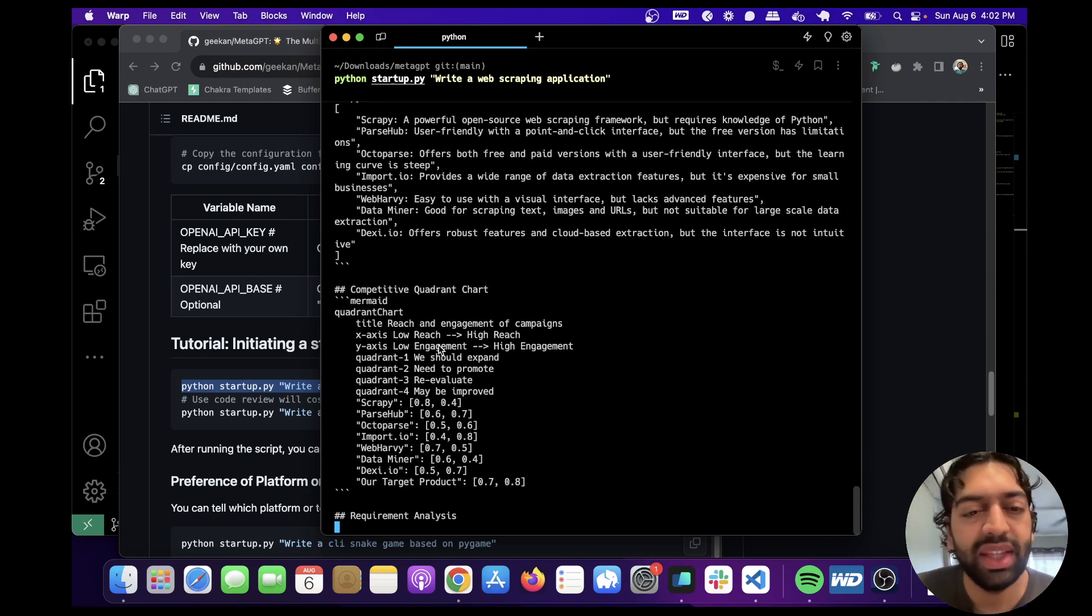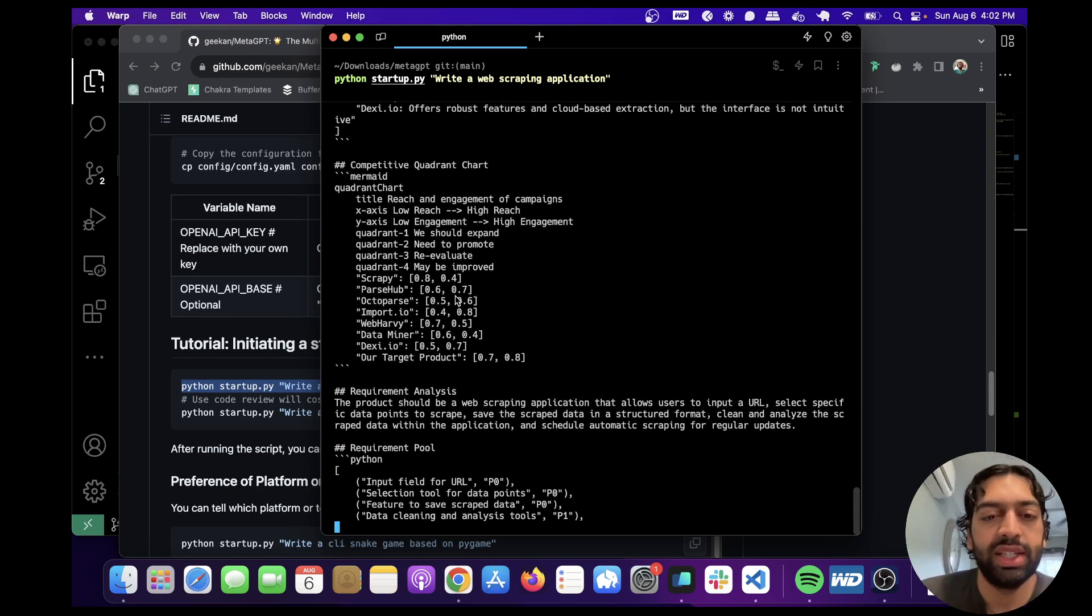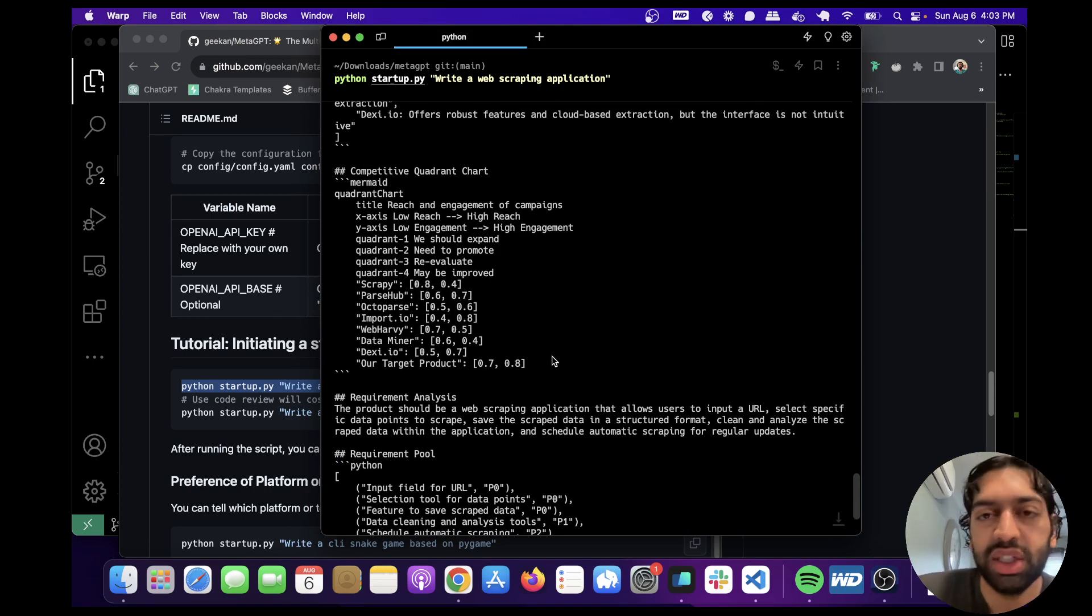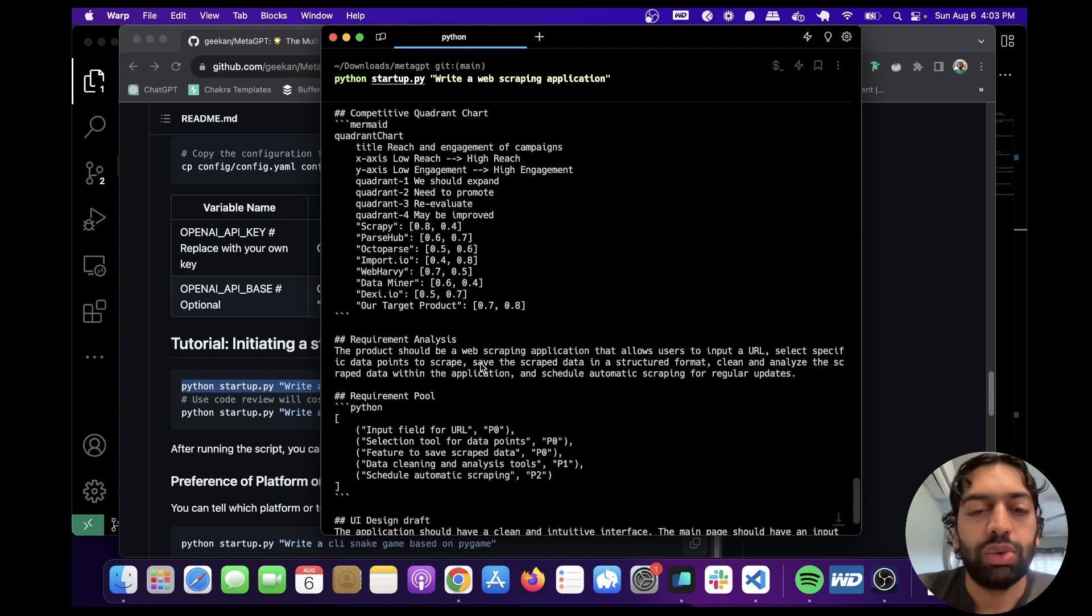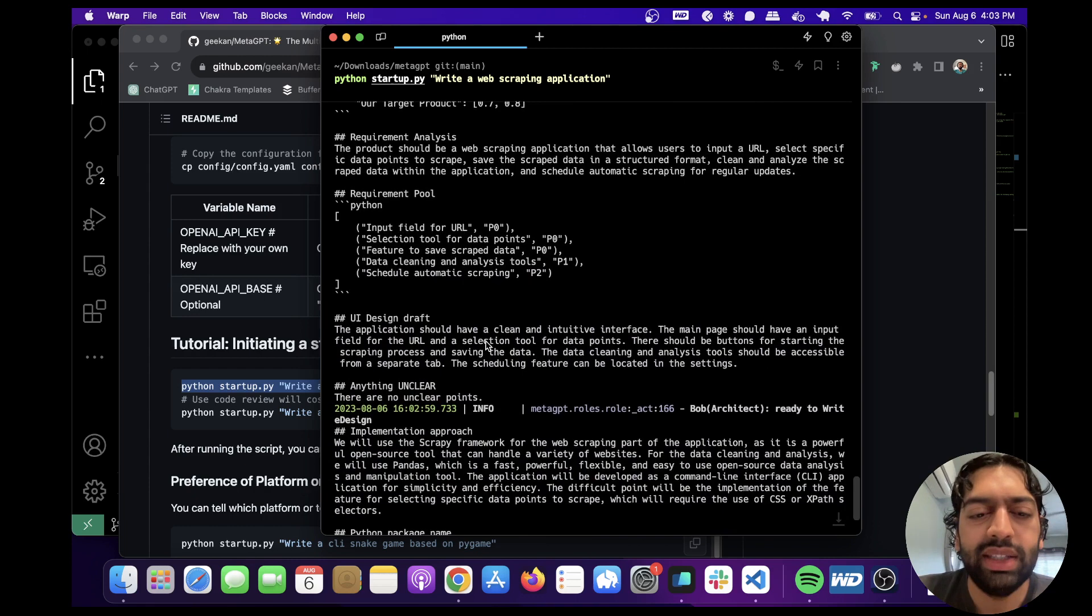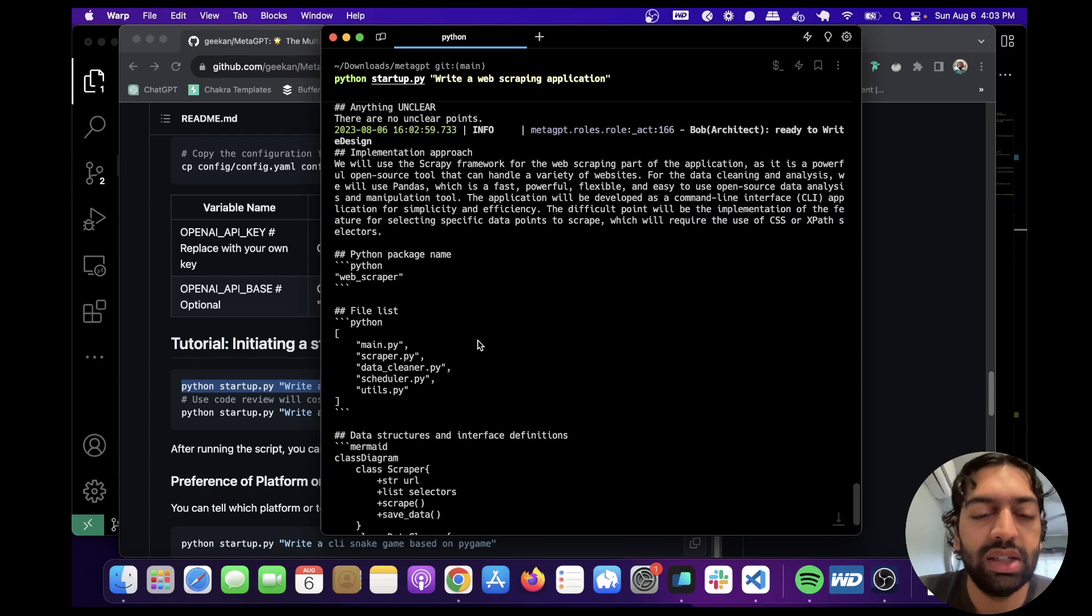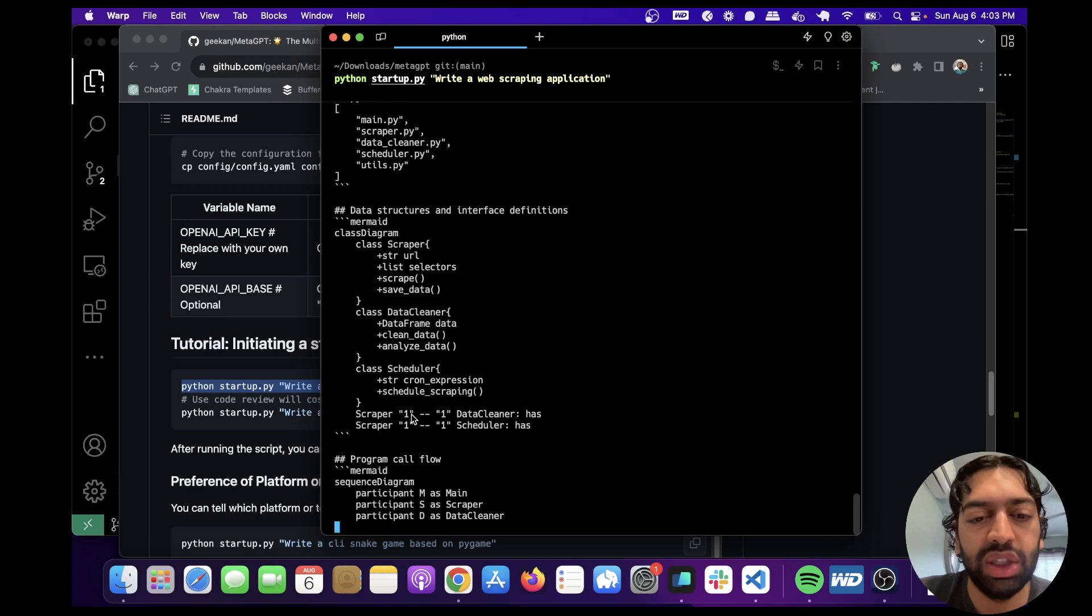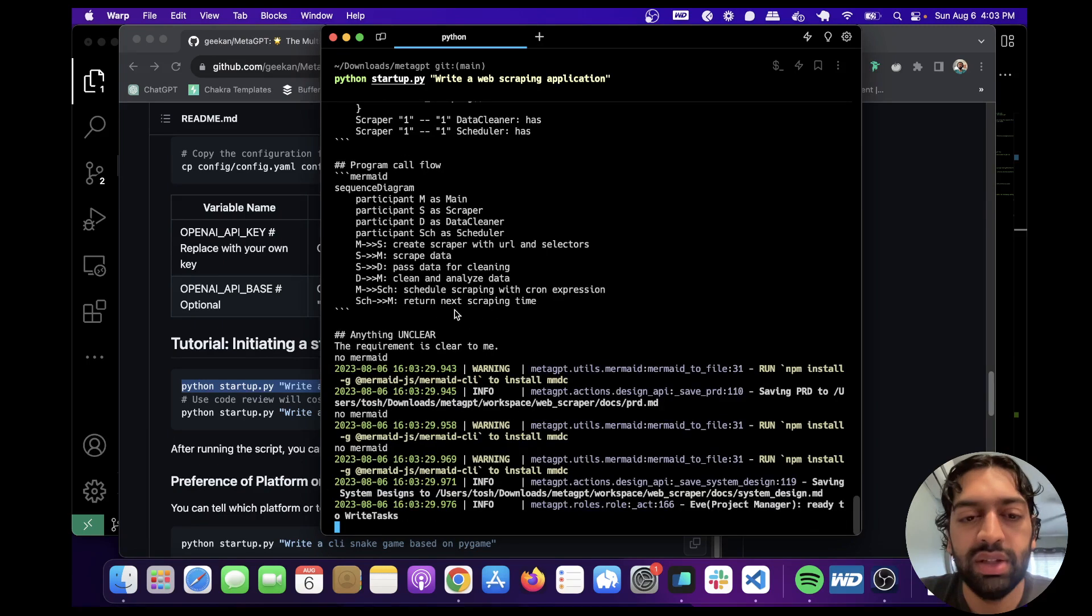Now it's coming up with a competitive quadrant chart. And what I love about this is underneath the hood, it uses a third-party dependency called MermaidJS to actually make these charts visible. And I'll show you once the project is done, what those charts look like. And again, it uses MermaidJS for all of these charts. It's coming up with project requirements and analysis. It's giving us a UI design draft. And I believe all the code that it's going to end up running is in Python. Yeah, that's what it looks like. It's giving us the list of files. It's giving us how the files should interact with each other. Yeah, so this is really cool.